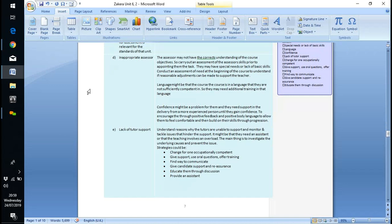It can be that the assessor may not have the correct understanding of the course, or it may be a lack of specific skill to cover the whole qualification — and that's what this looks at.